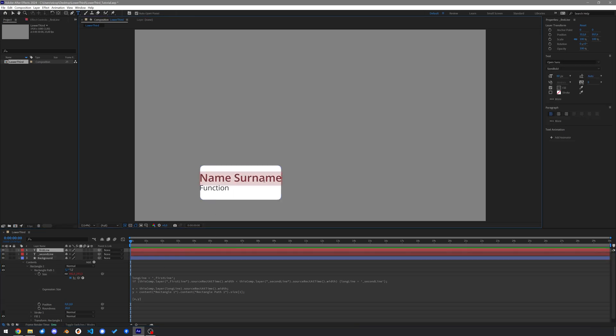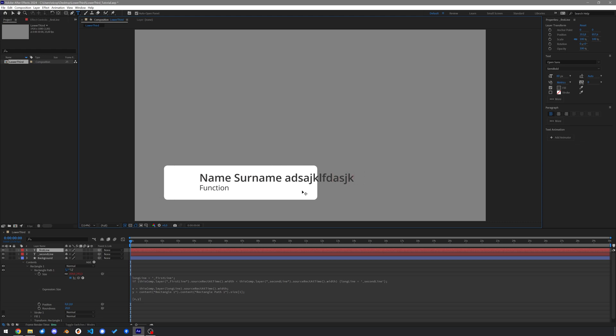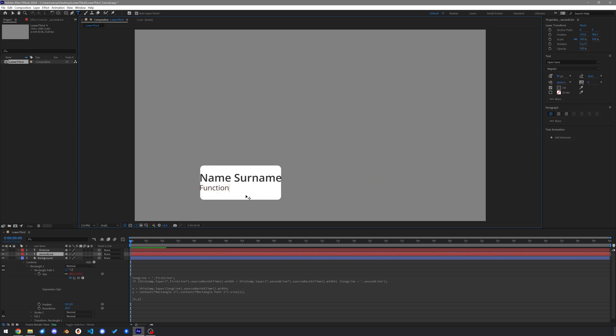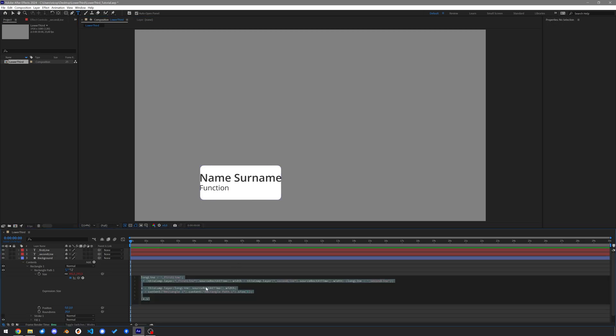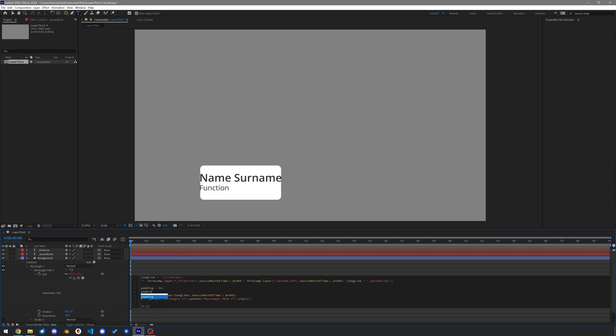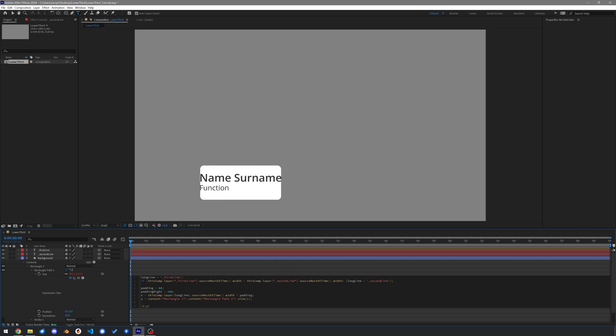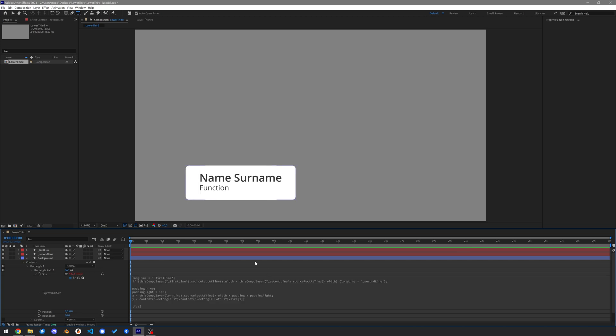If we now make the text longer, it gets out of the boundaries as you can see. Also, the longer line is correctly evaluated. We will also update its position based on the text's width, but first add some padding to its size. Let's use padding of 60 and also another padding with 100. And add it to the X component. Now the lines have some room to breathe.